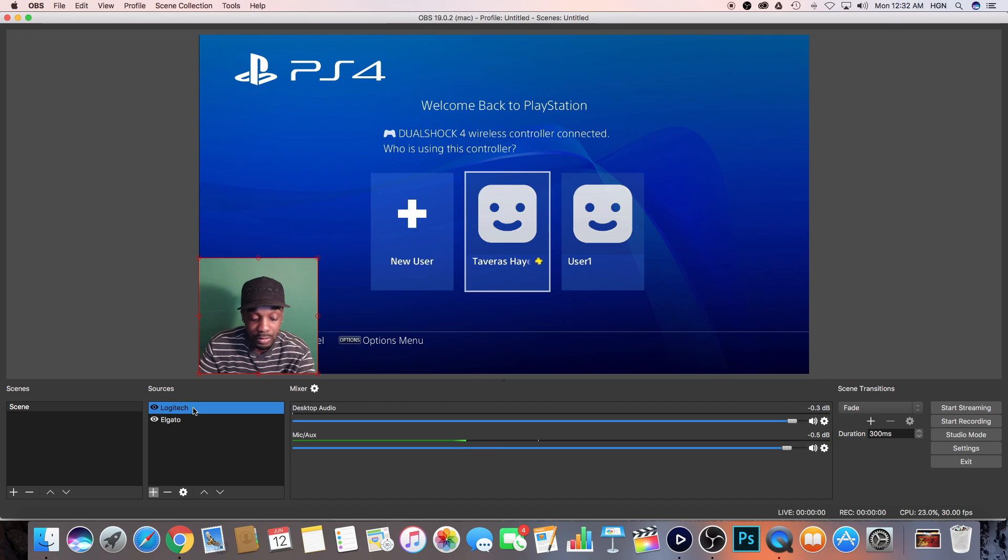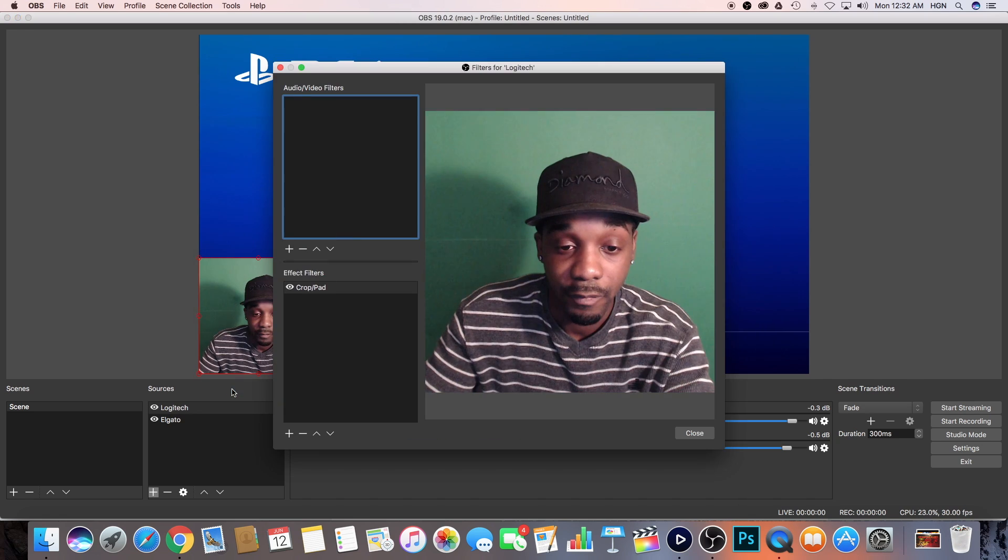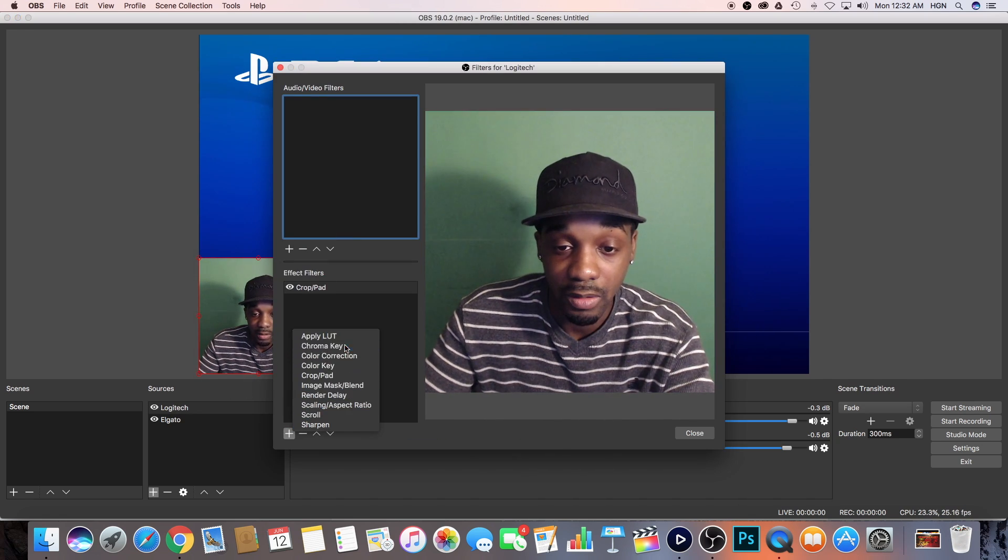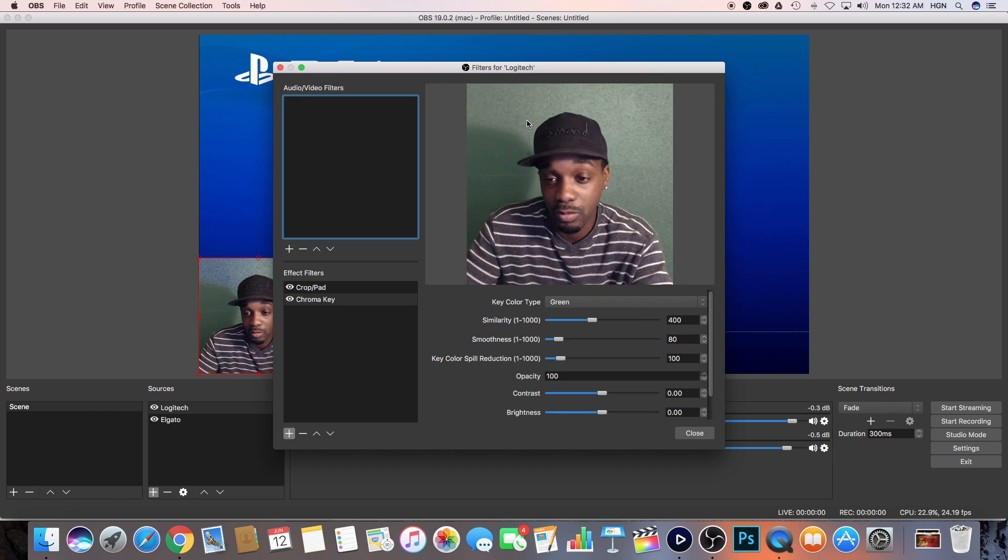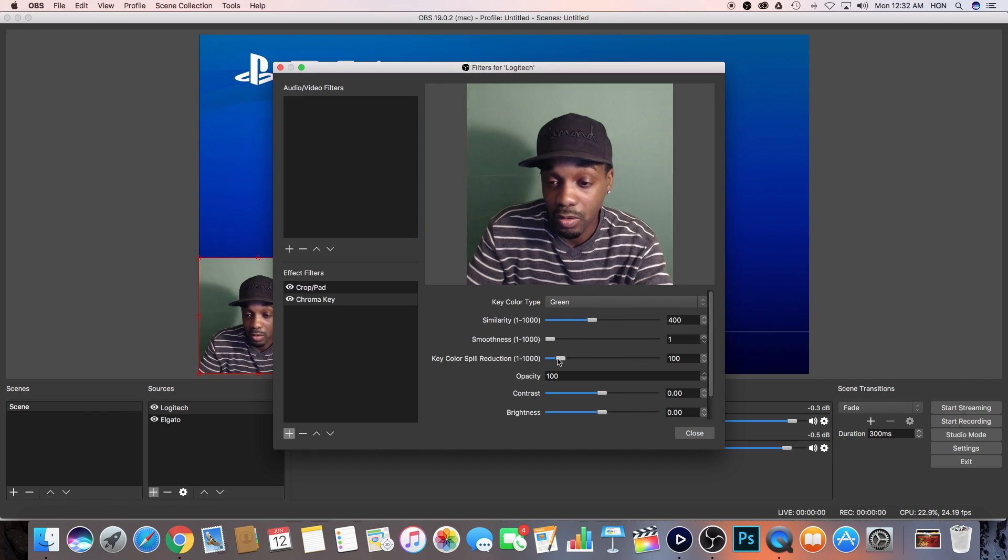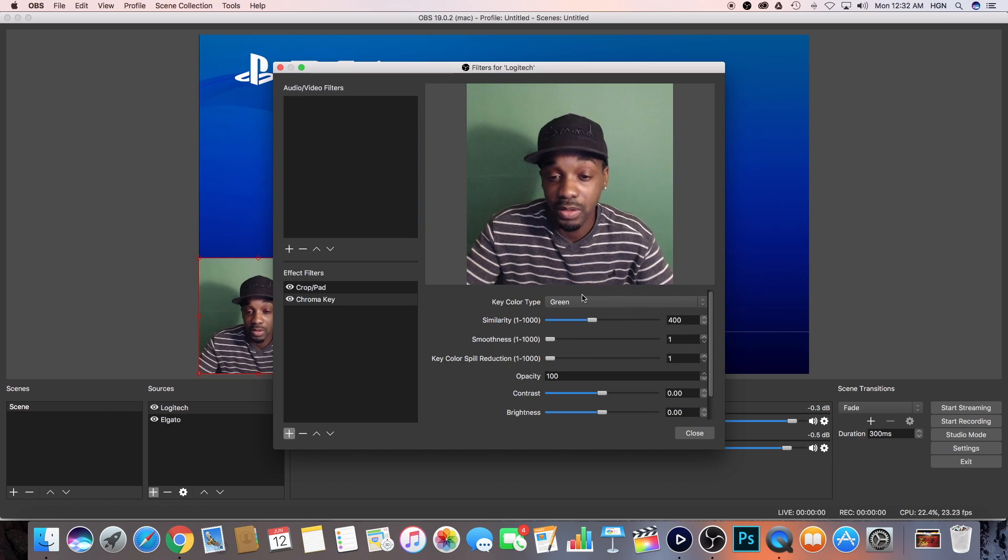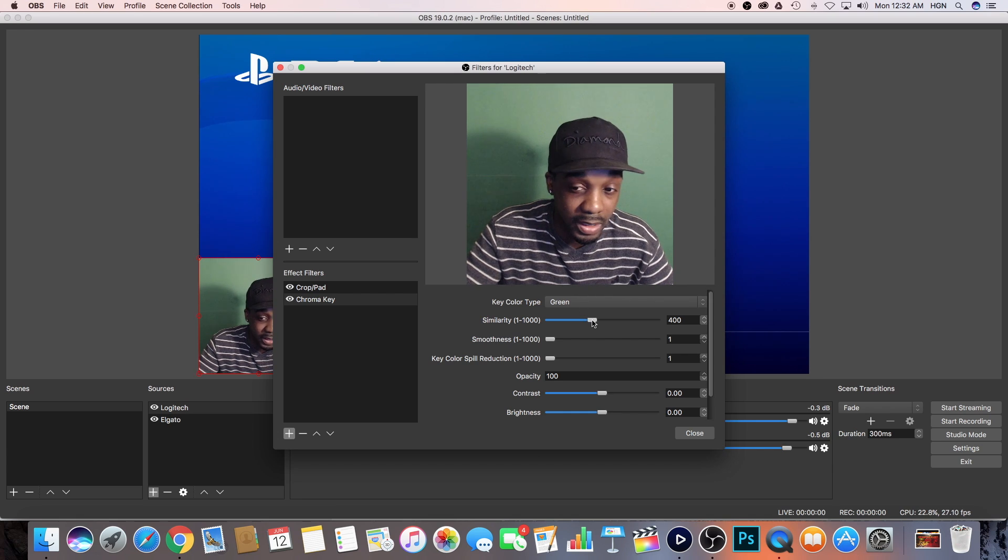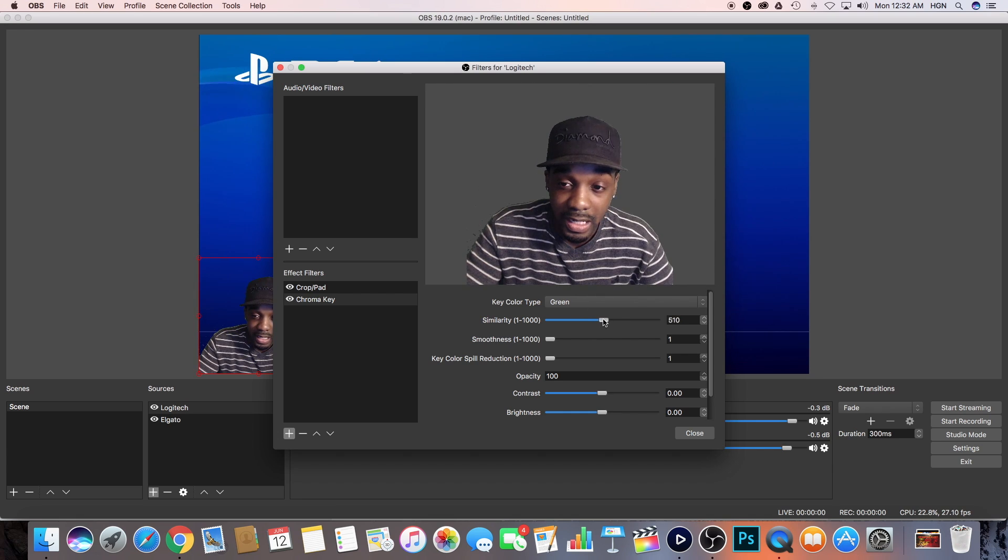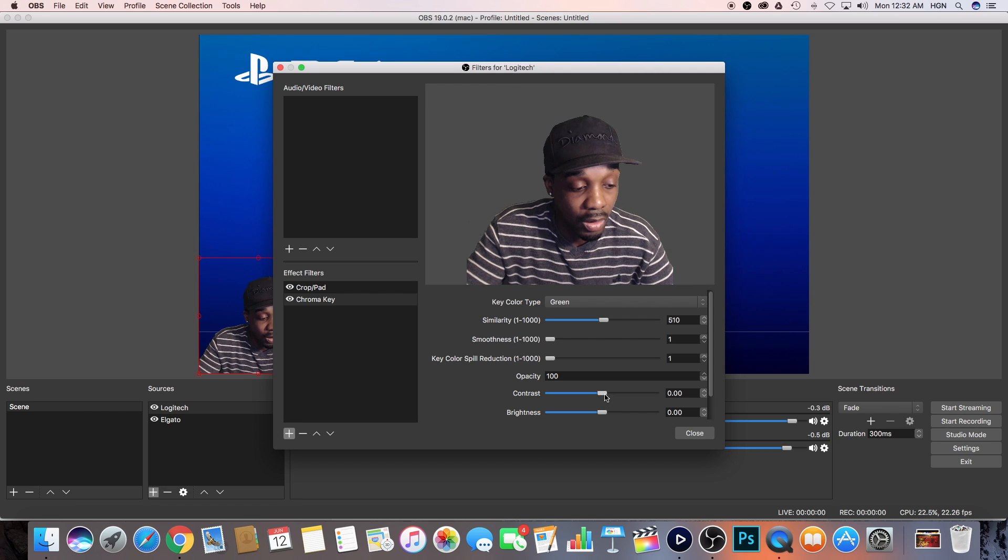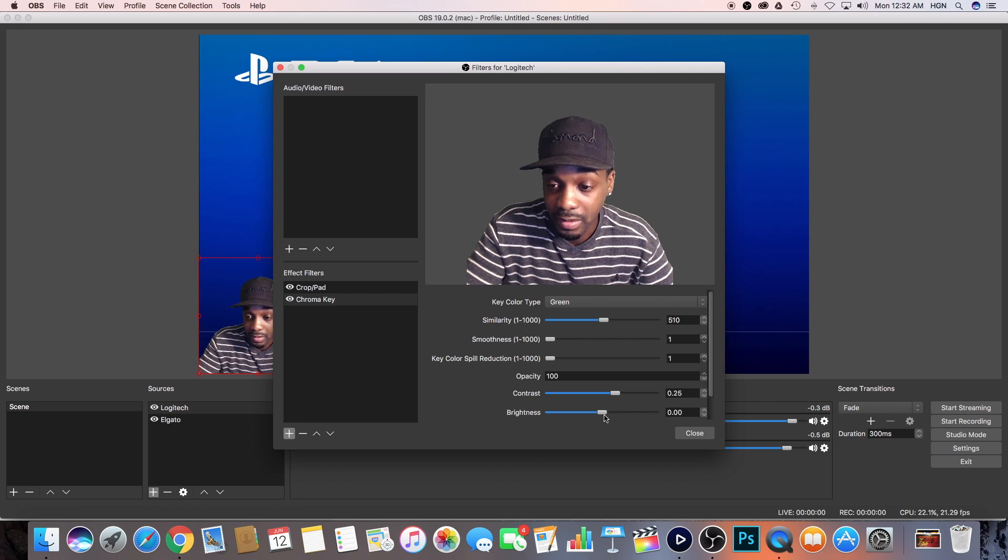Now another thing that I would do is I would go to Add My Filters again, hit the Add sign, go to Add Chroma Key. Chroma Key is another word for saying green screen. So again, tweak this one to your own likings. Make sure you tweak it according to how you like it. And as you guys can see, I'm disappearing already. So this is how I do it right here.